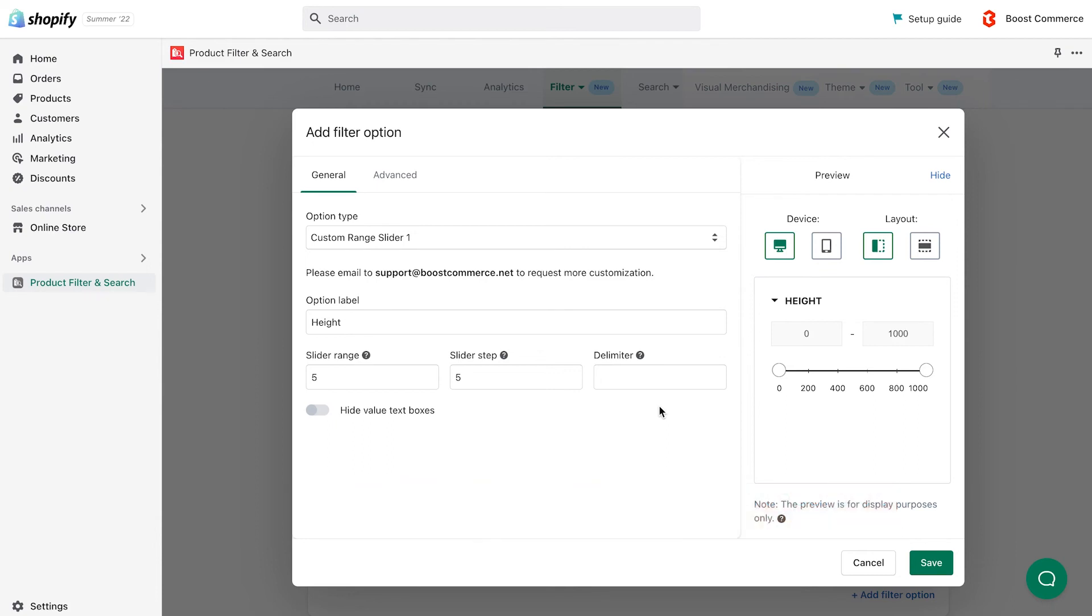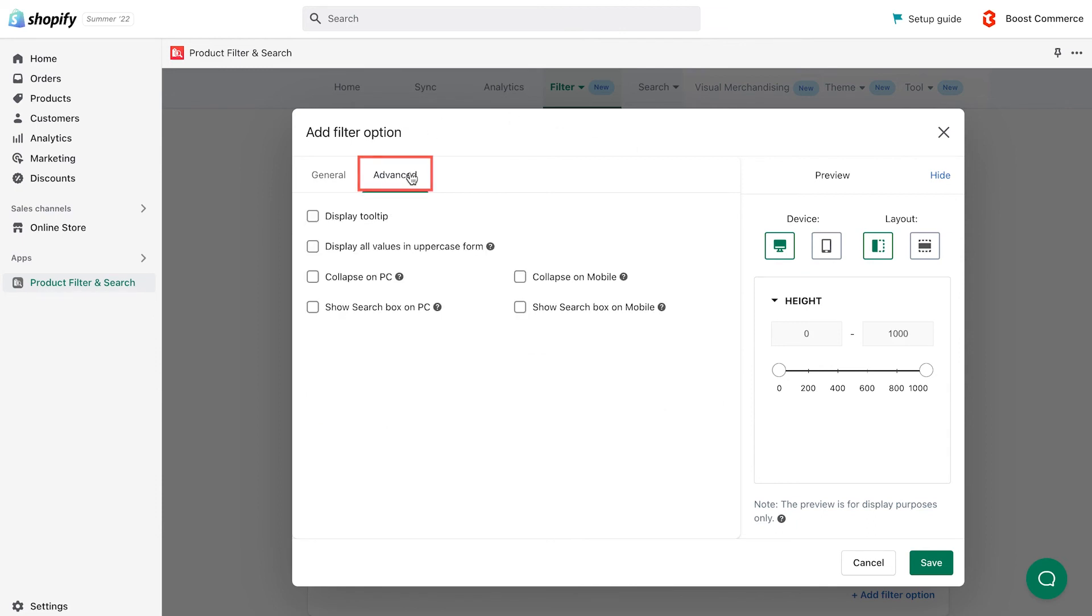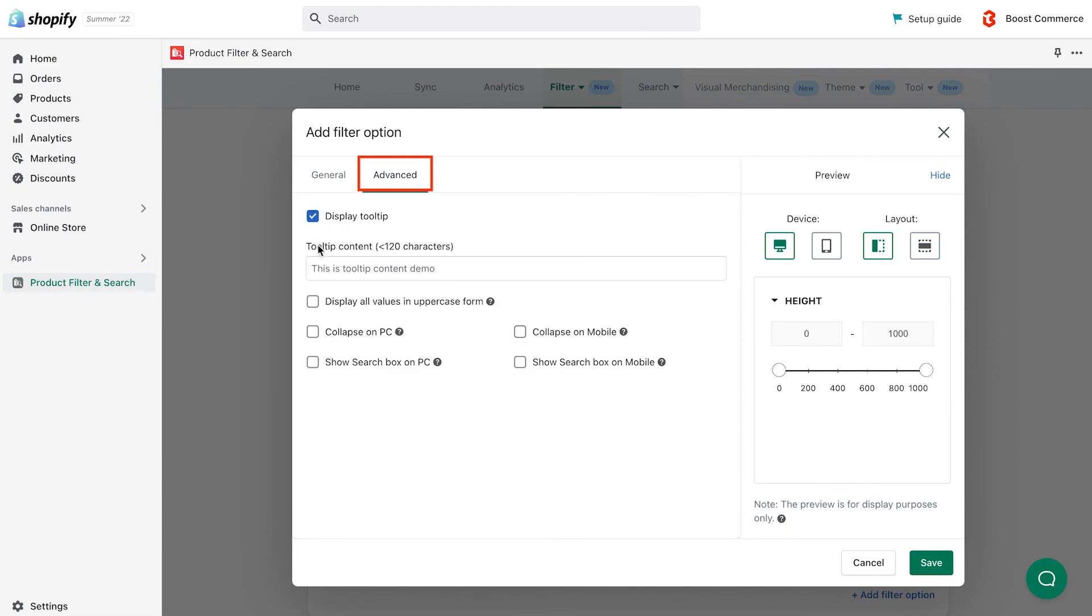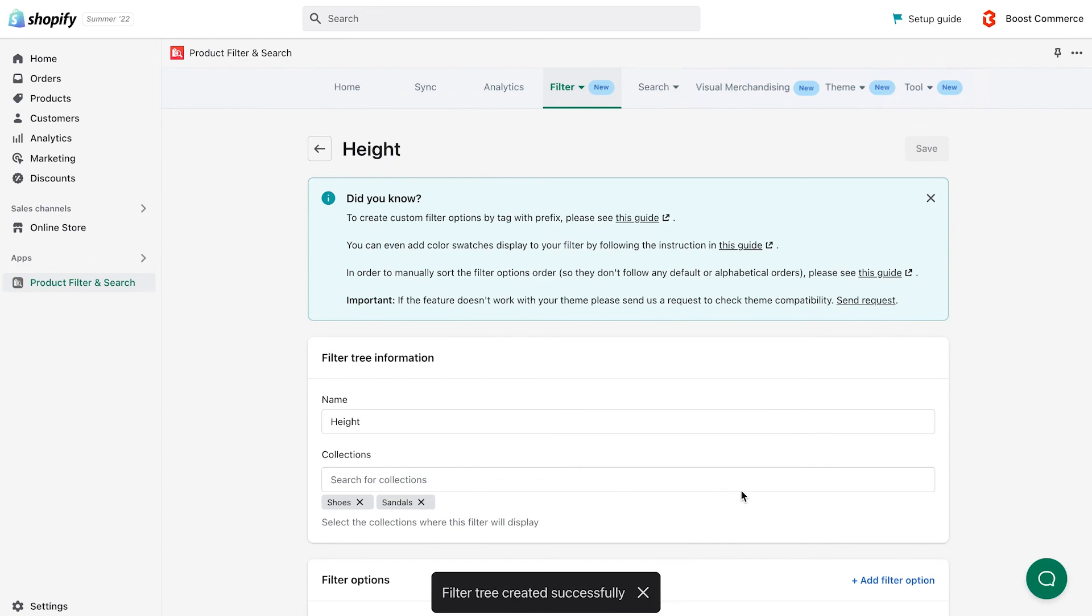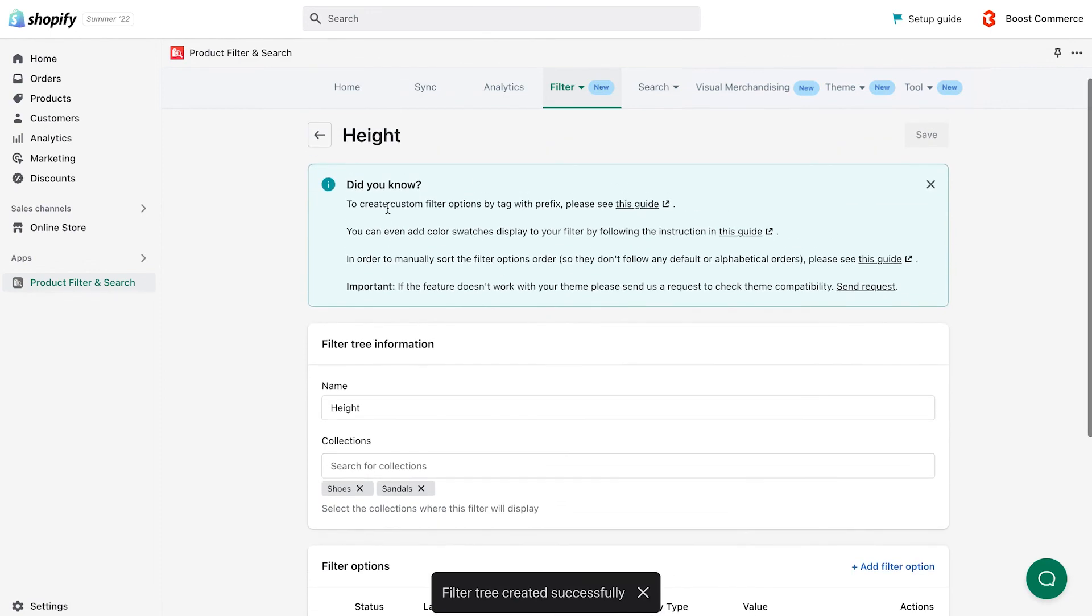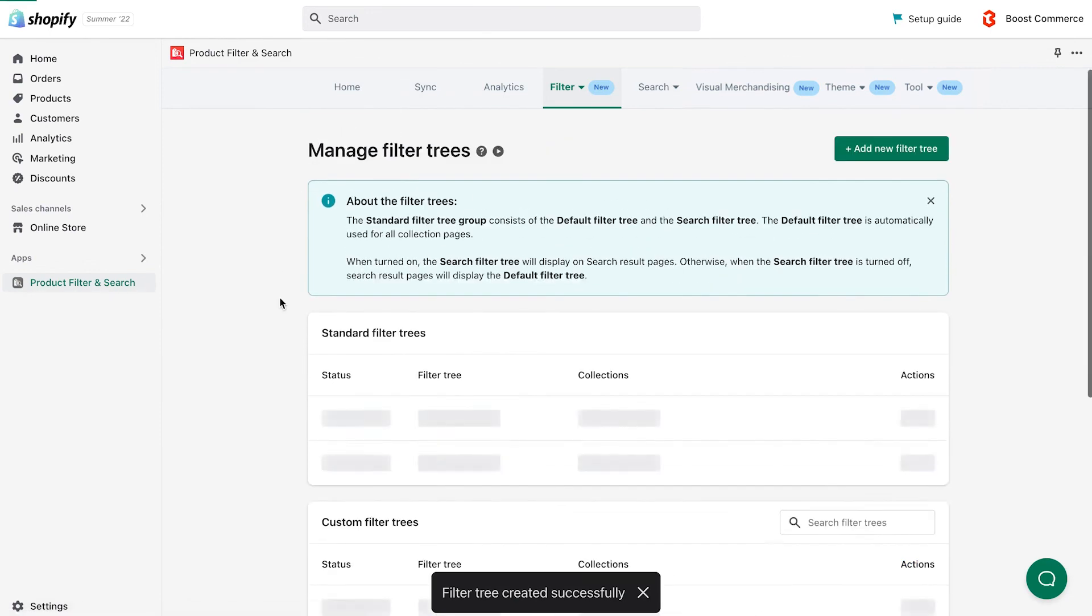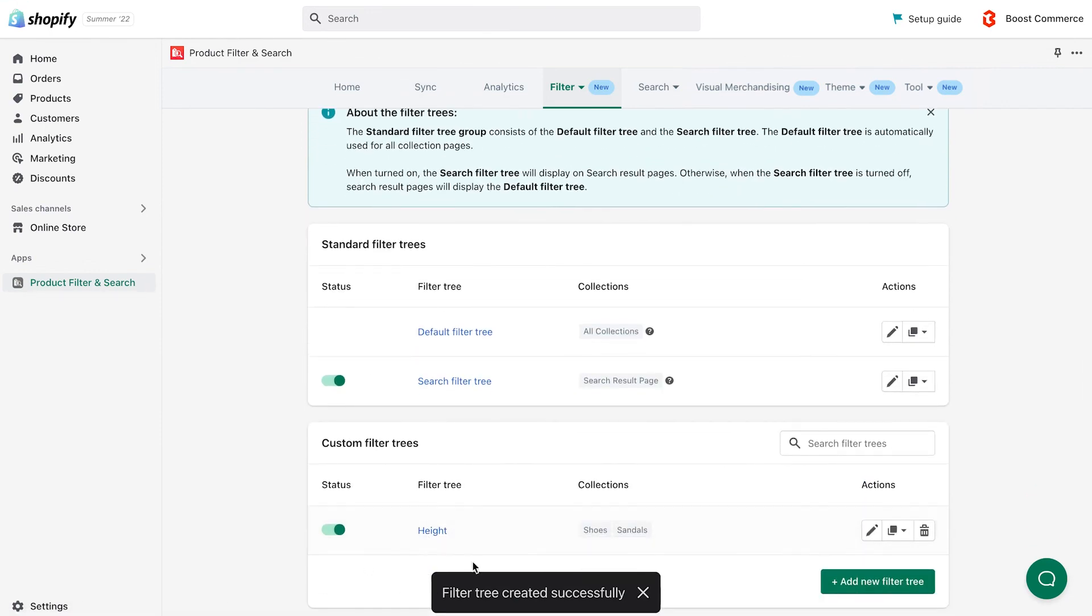Here is a quick note. The numbers shown in the preview are not exact and only serves display purposes. You can also give your slider some tweaks with the advanced settings. Finally, click save, and now you successfully create a custom range slider filter option.